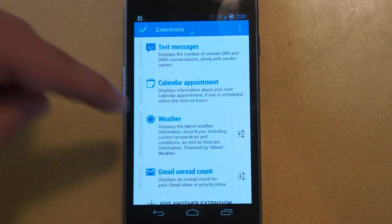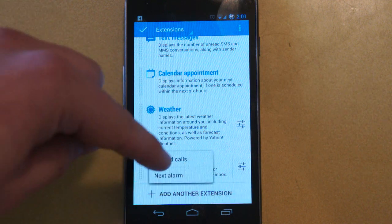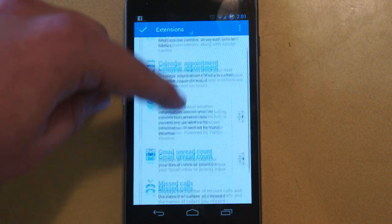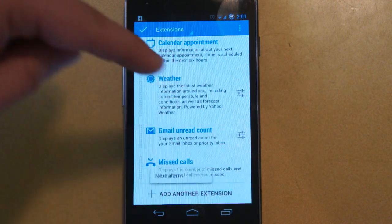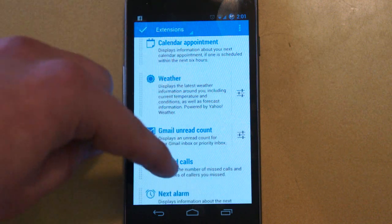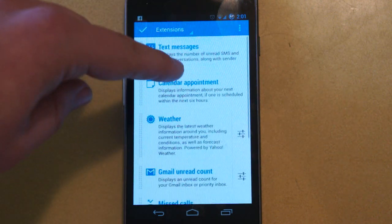So let's go ahead — we'll add Gmail unread count here, we'll add missed calls, we'll add next alarm.